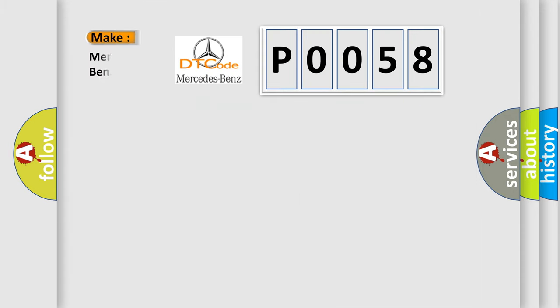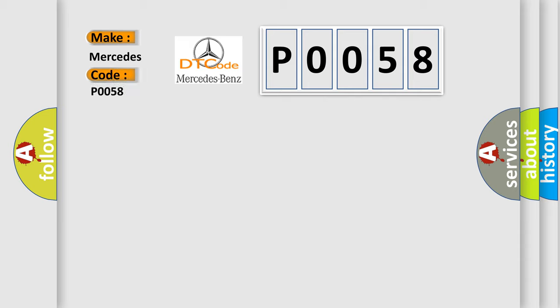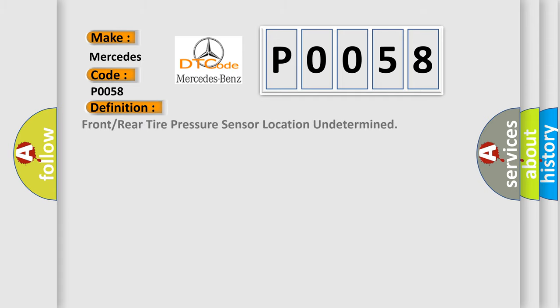So, what does the Diagnostic Trouble Code P0058 interpret specifically for Mercedes car manufacturers? The basic definition is: Front or rear tire pressure sensor location undetermined.